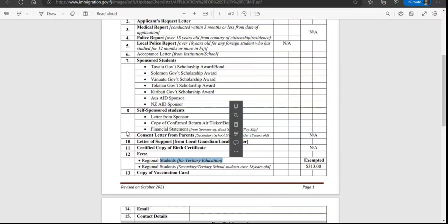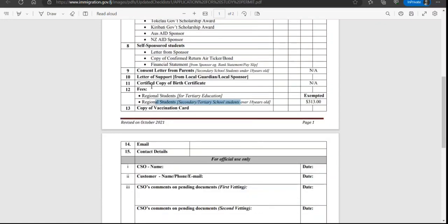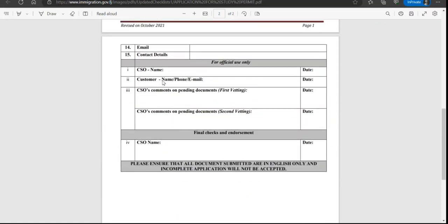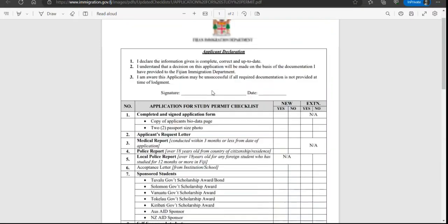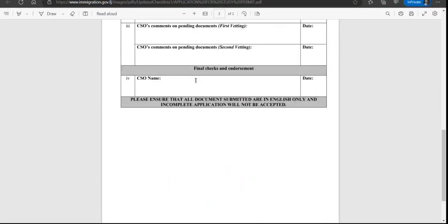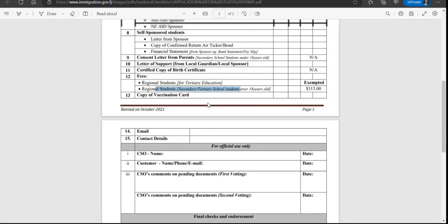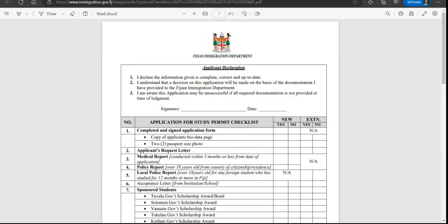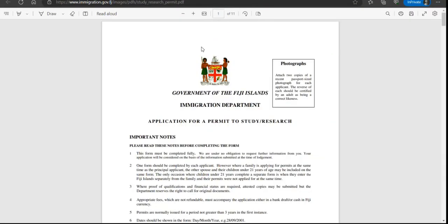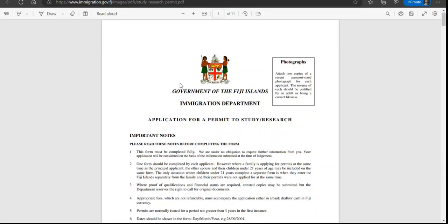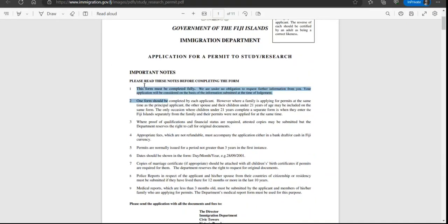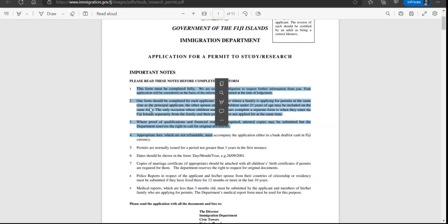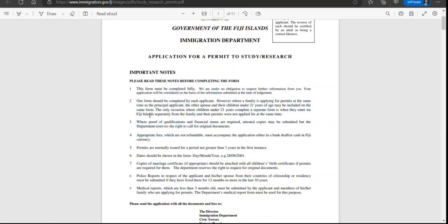Copy of vaccination card, email contact details - it's a very simple checklist. This section is for official use, so nothing to be worried about. Now this is the form where the photos need to be attached. Again, they have given the information.